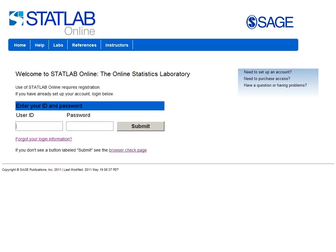StatLab Online consists of 12 classic experiments for introductory statistics that allow students to collect and statistically assess their own data in a fun and engaging way. Here's how it works.